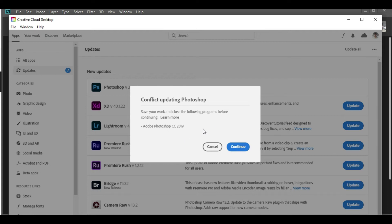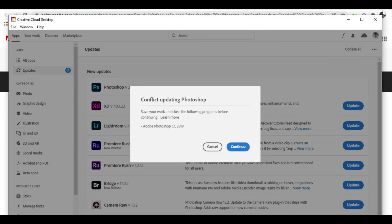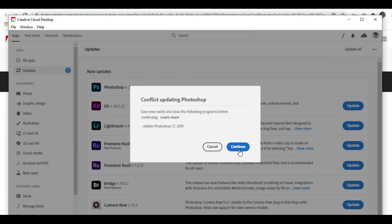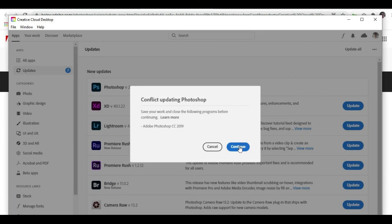We'll simply go and close Photoshop and click on the Continue button from here. As soon as we click, the process of updating will start.